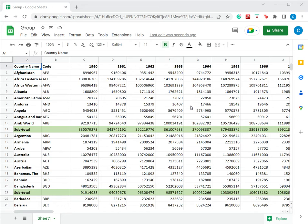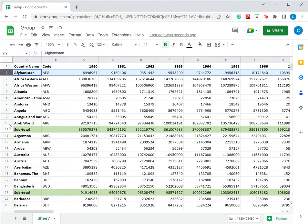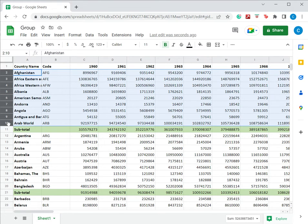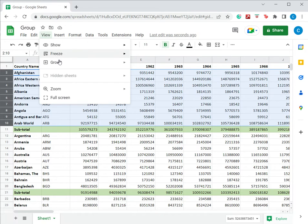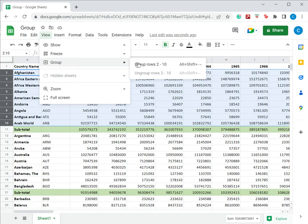In this example, I have a sheet which has subtotals and I want to group the rows. The first thing to do is to select the rows. I selected all the rows above the first subtotal. Under view, go to group and say group rows 2 to 10.